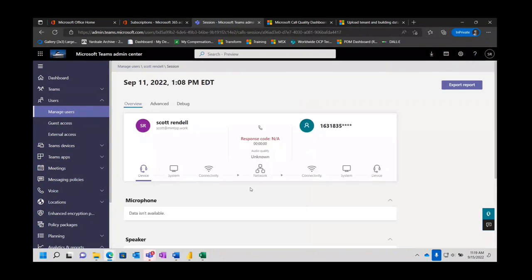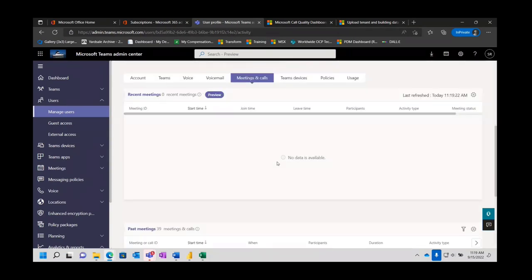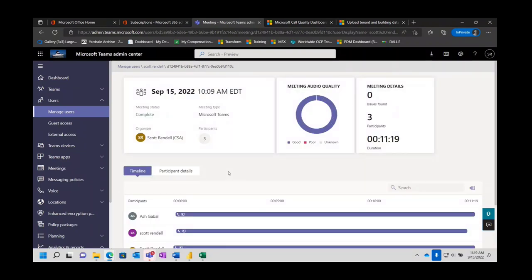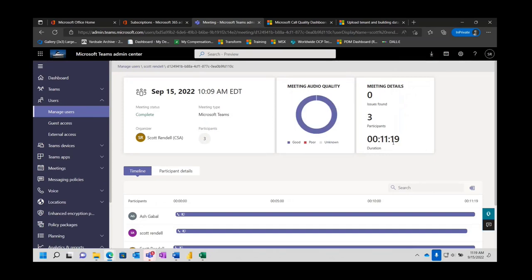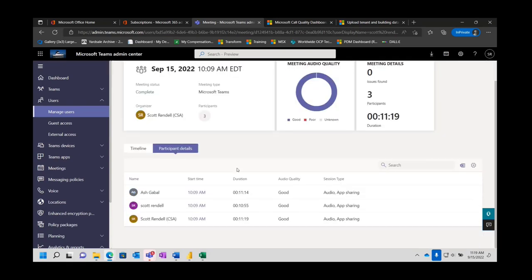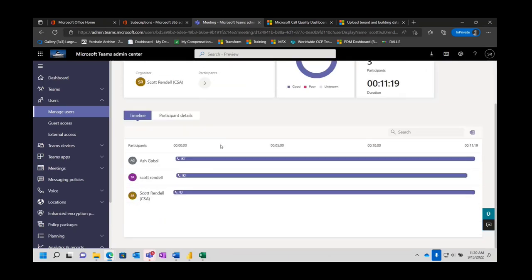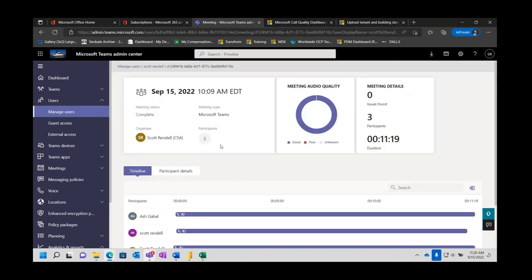We can take a quick look at a conference call — let's go back and find that conference call from this morning. Open that up. A little bit different from a reporting standpoint because it's now a conference call. It says the media quality was good, there were three participants, it lasted 11 minutes. Here's our timeline showing which individuals were part of that call and for how long. It gives us participant details — app sharing and audio are all good. You don't get quite as much information for a three-way call, but if somebody says they had a conference call go bad, you could look here and drill down into it.